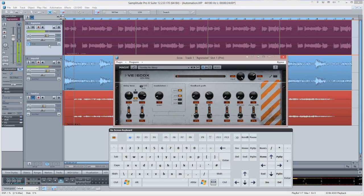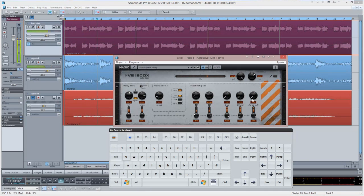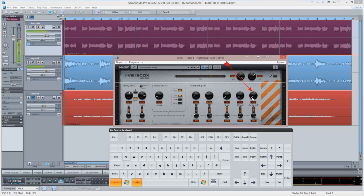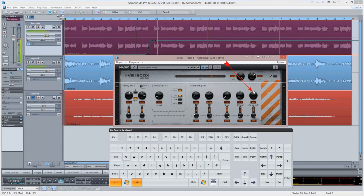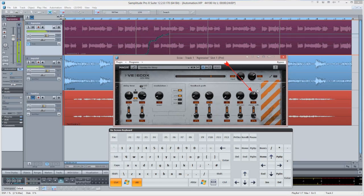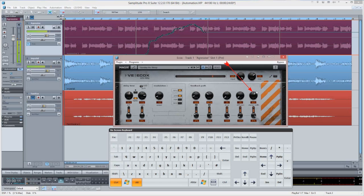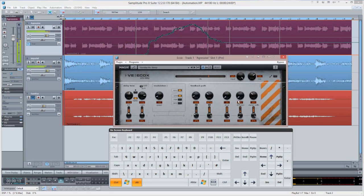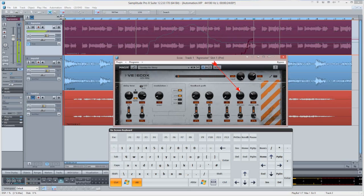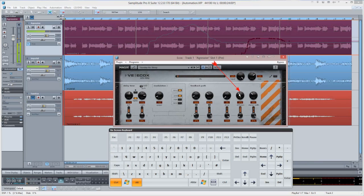Now press Control plus Alt, then adjust the parameter you want to automate with your mouse. That parameter will now be written in real time to your track. Take note that this method works with all track automation but not with object automation.